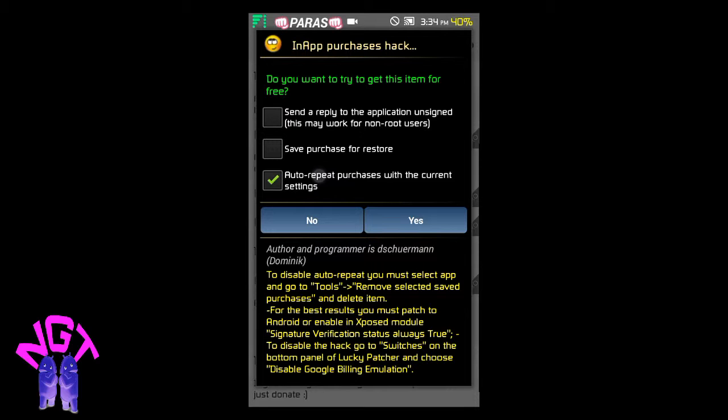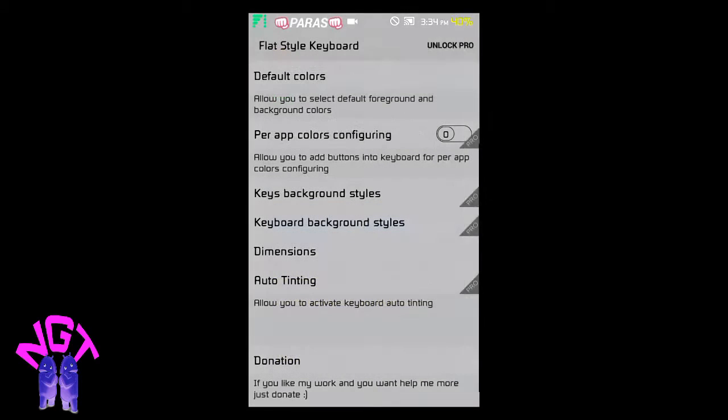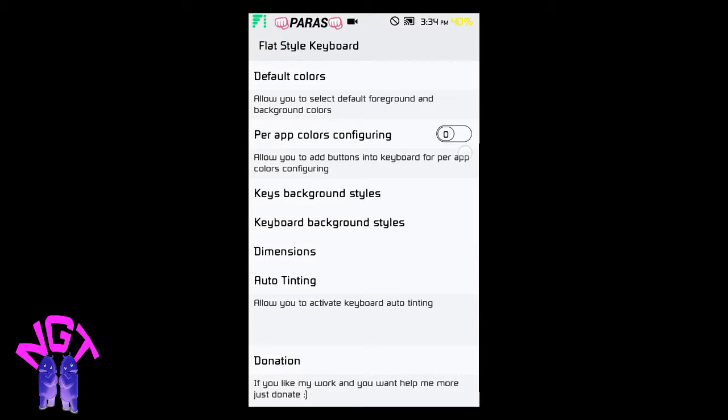As you see, an Apache hack found that is used by Lucky Patcher. Just select Auto Repeat and yes, as you see I have got all the features of the Pro app. The thing you need is just enable Per App Color Configuration.